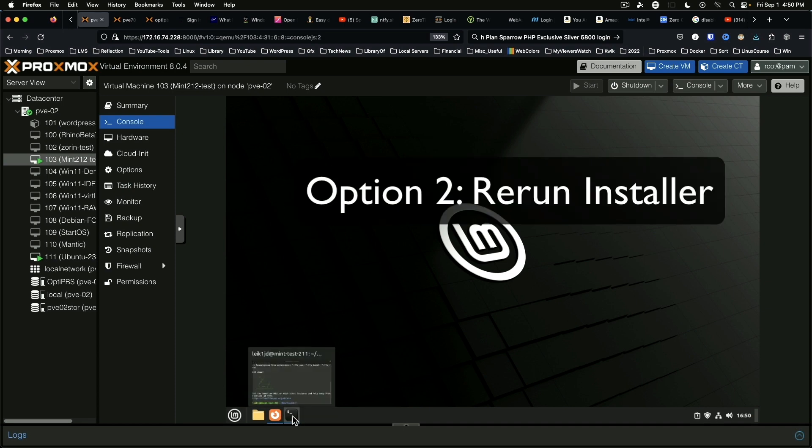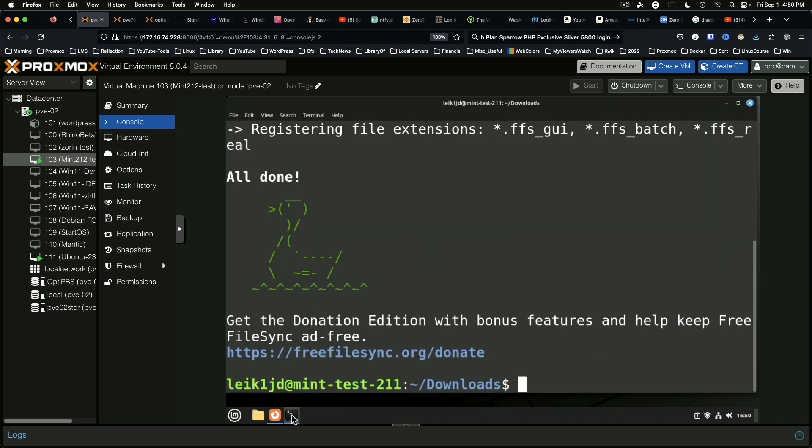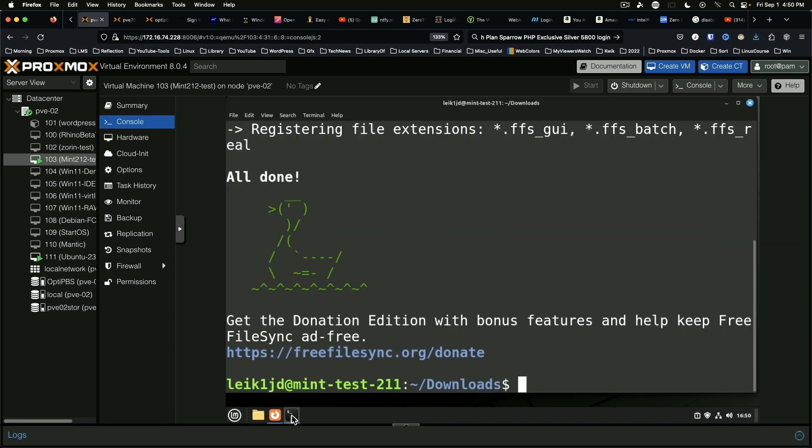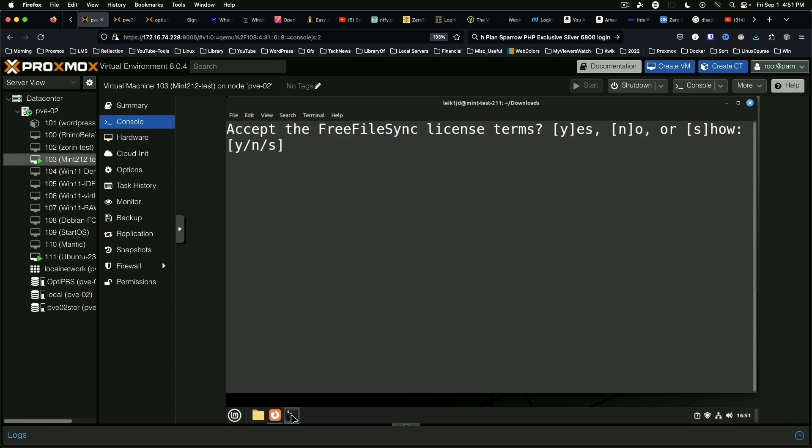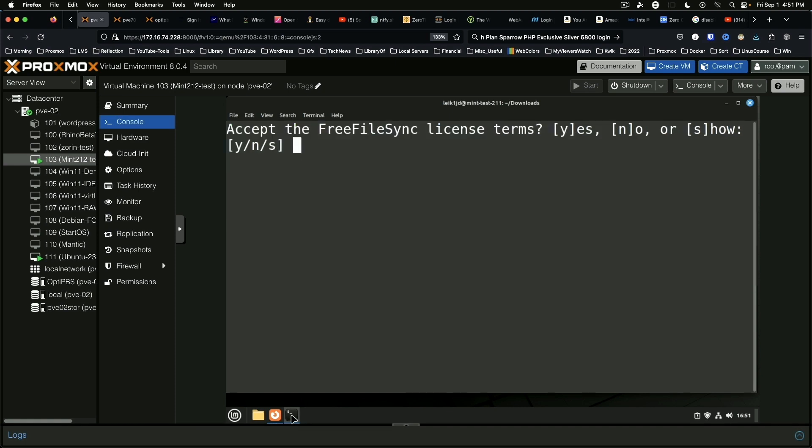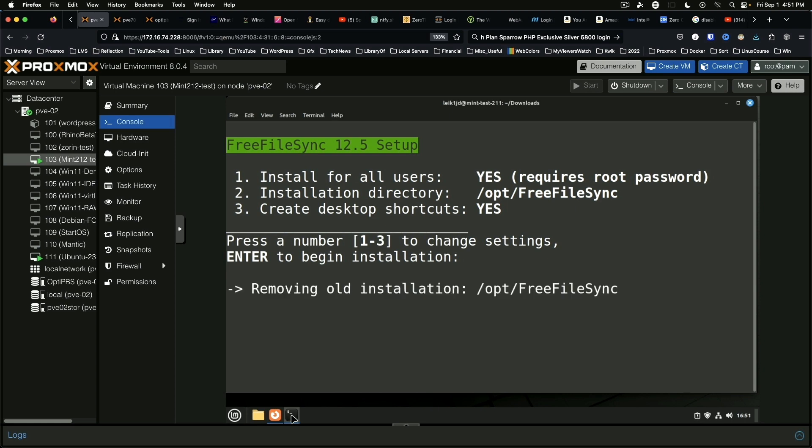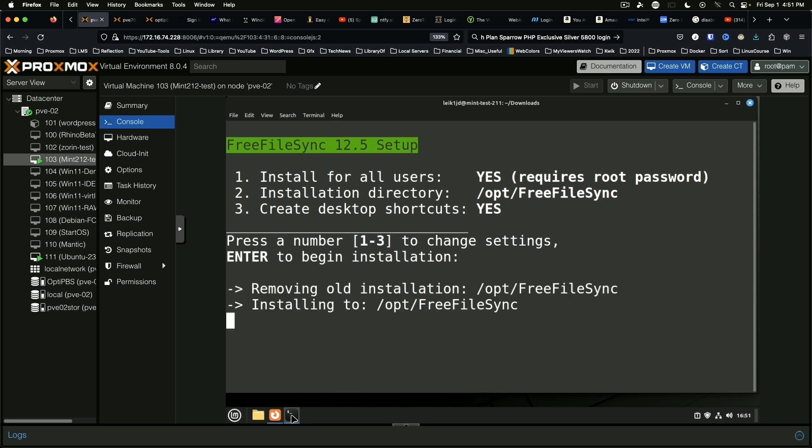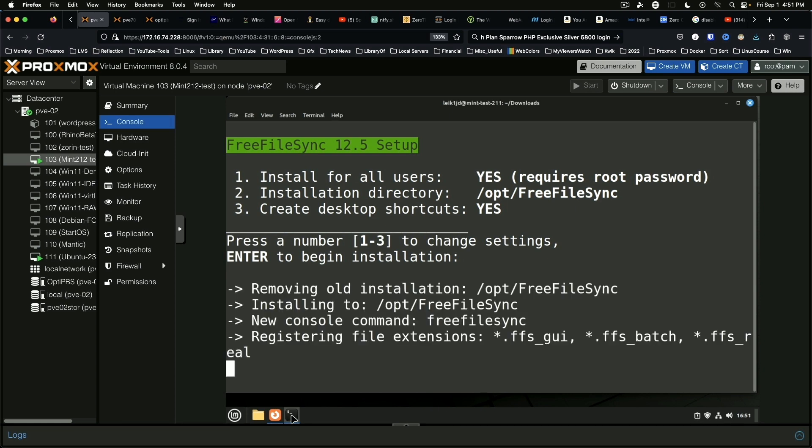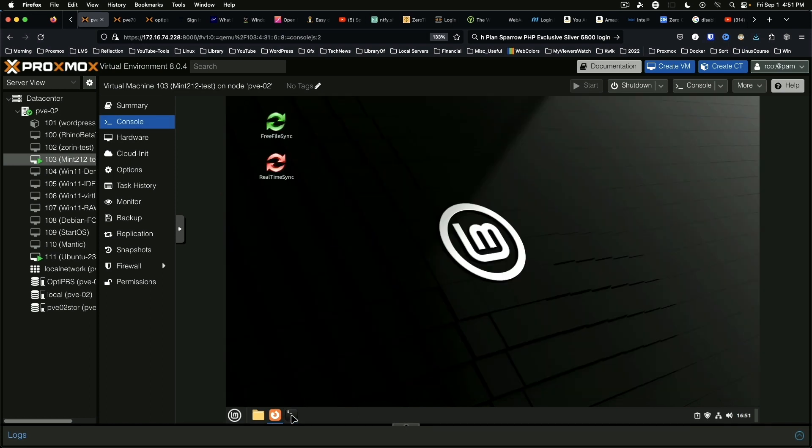The second way you can get the icons on the desktop is to rerun the installer. Once again you agree to the terms of service and change number three so it says yes. And enter to begin installation. And now you've got icons on the desktop.